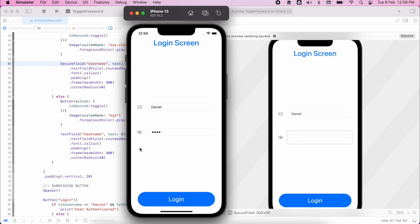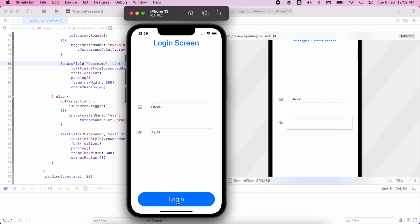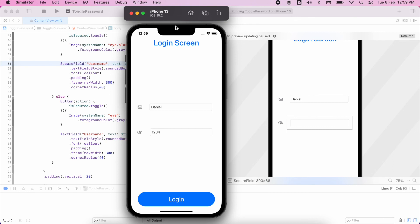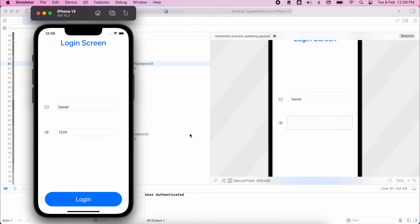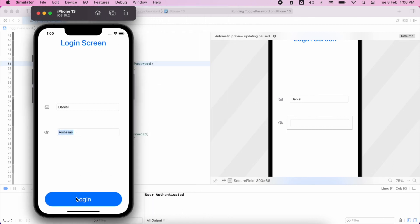So there you have it. And obviously this isn't the most secure way to pass encrypted data. However, it does show you the basic functionality. How to use secure field and how to create a functional login app. Thank you.